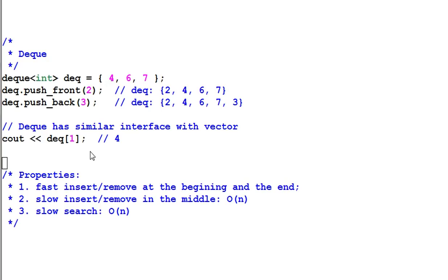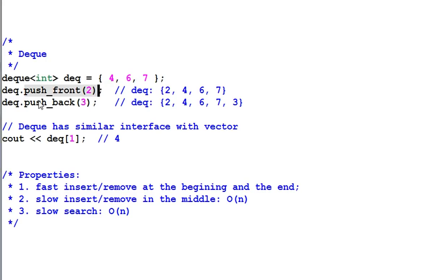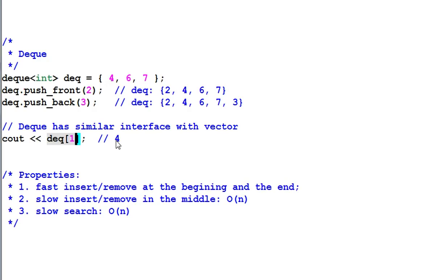Here I created a deque of integer that has 4, 6, 7. When I push front 2, 2 is inserted in the beginning of the deque. And when I push back 3, 3 is appended at the end. Although the underlying implementation of deque doesn't provide contiguous data, deque also provides random access just like a vector. So deque[1] is the element of 4.